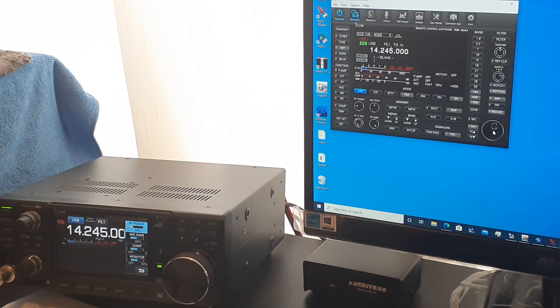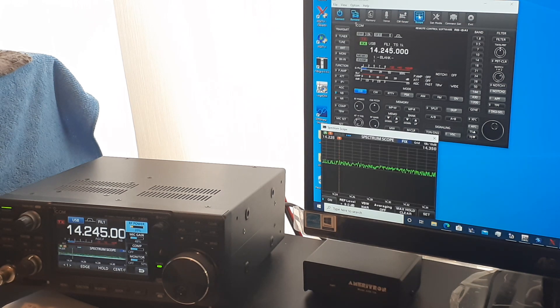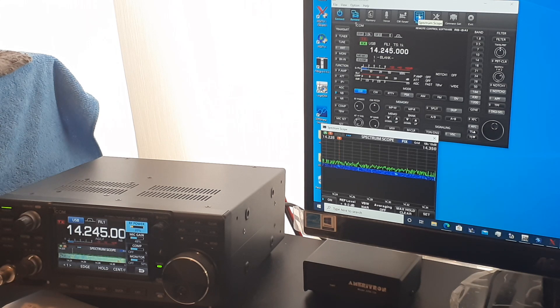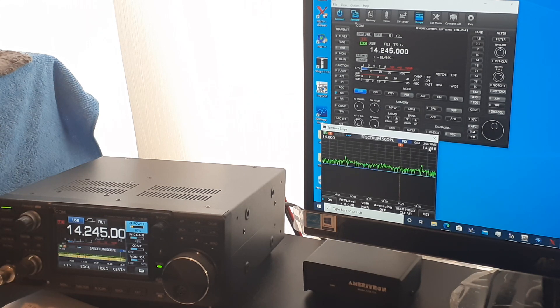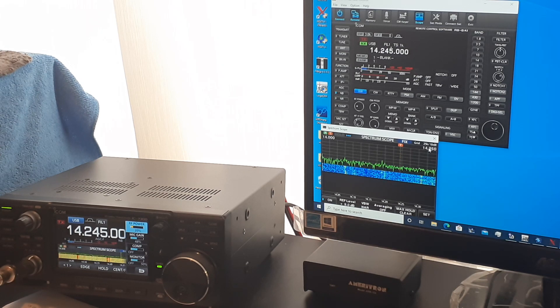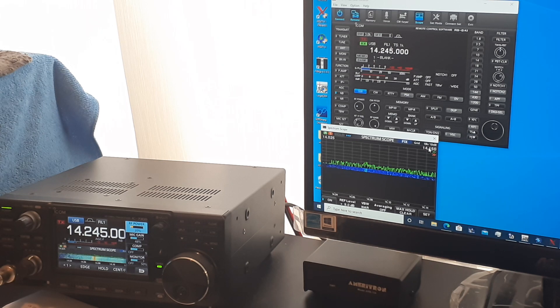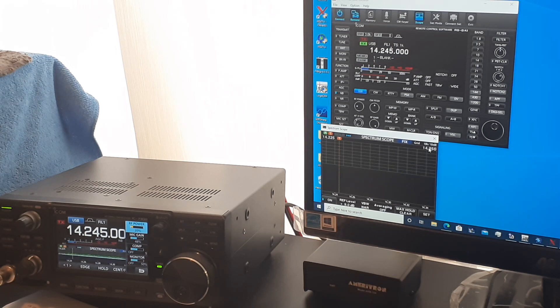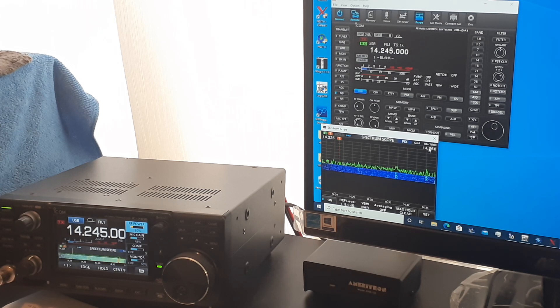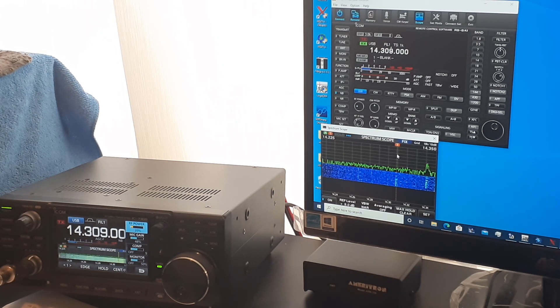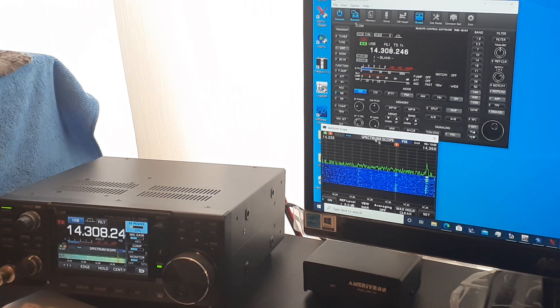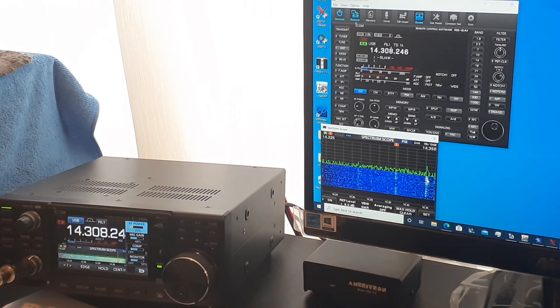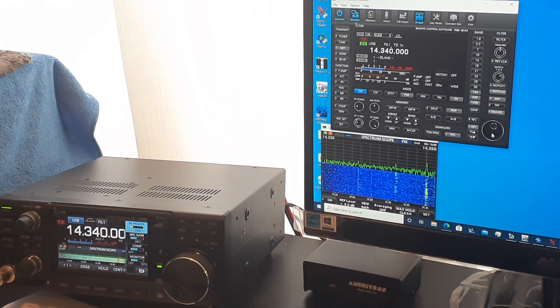And RSBA1 also provides the ability to view the band scope on the computer screen. And I can adjust the band scope edges here. This is showing me the full 20 meter band. This is showing me some CW and digital modes. This is showing me the voice portion of the band for the general class. And I can even just select signals to listen to.